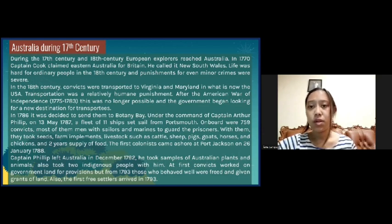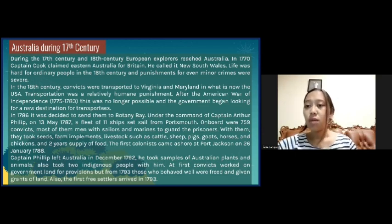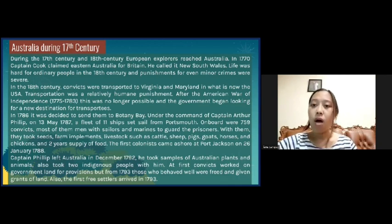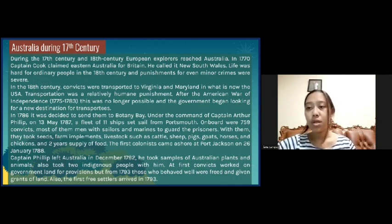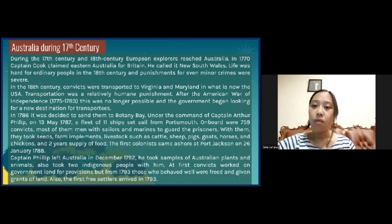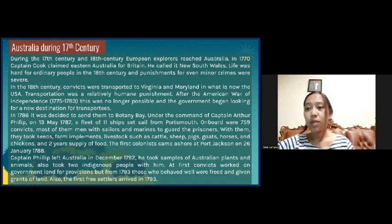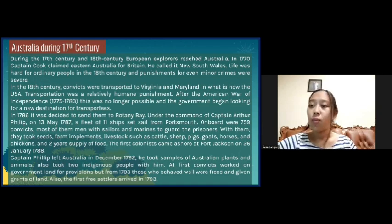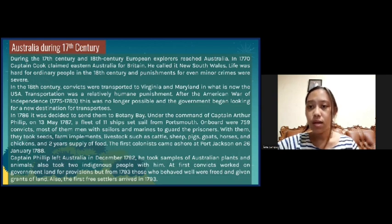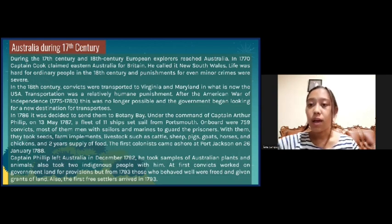Captain Philip left Australia in December 1792. He took samples of Australian plants and animals, and also took two indigenous people with him. At first, convicts worked on government land for provisions, but from 1788 to 1793 those who behaved well were freed and given grants of land. Also, the first free settlers arrived in 1793.